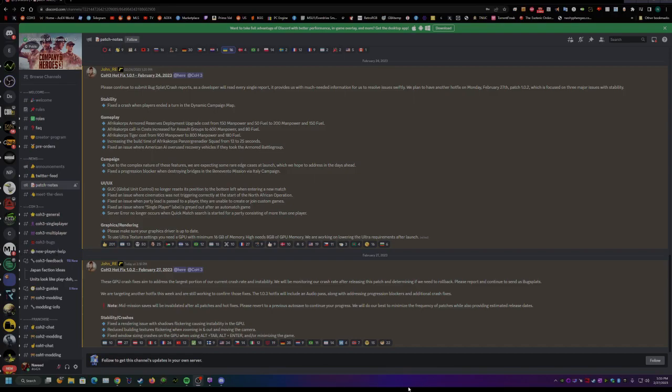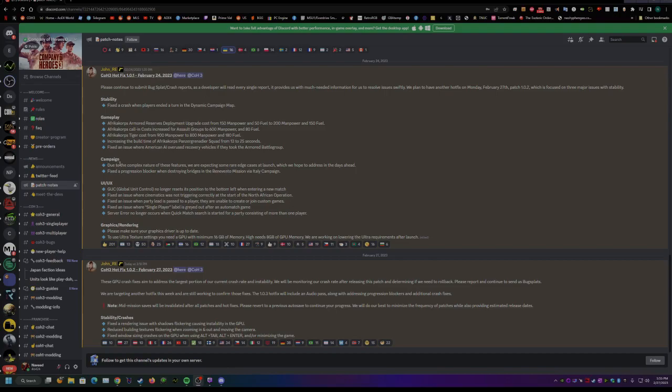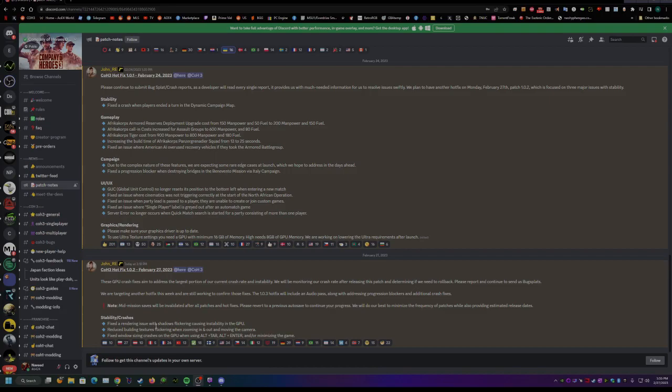So first up, I just wanted to go over the patch notes that we have this week. We had one patch on release and went over the stability, gameplay, a little bit about the campaign and some graphics rendering and UI changes. You can pause the video to look at it. And then also there was stability and crashing fixes today as well, the 27th. Maybe I'll make a video about it, but I'll probably make more videos about it when there's a longer patch note.